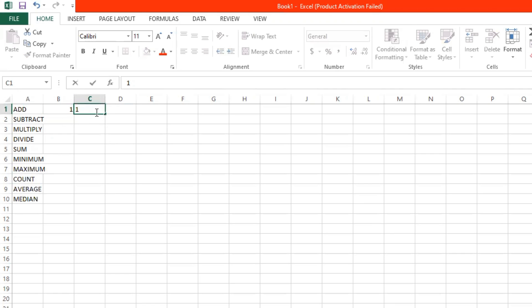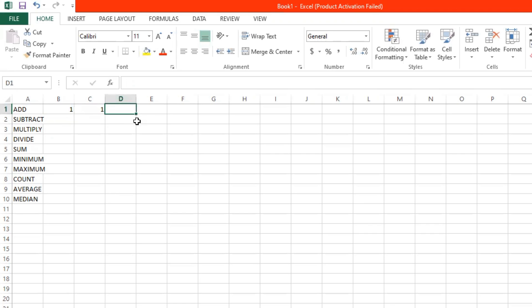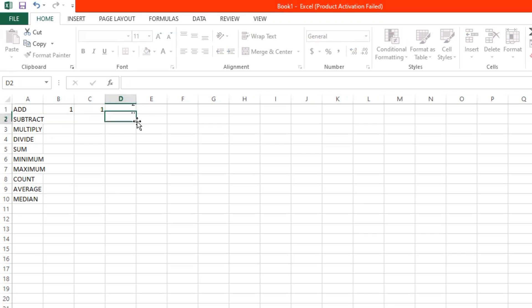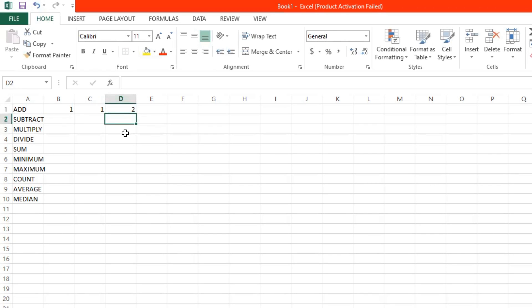So let's try addition first. Let's try adding 1 plus 1. All you have to do is to start with an equal sign and then 1 plus 1. And then you can click enter. And 1 plus 1 is equal to 2.